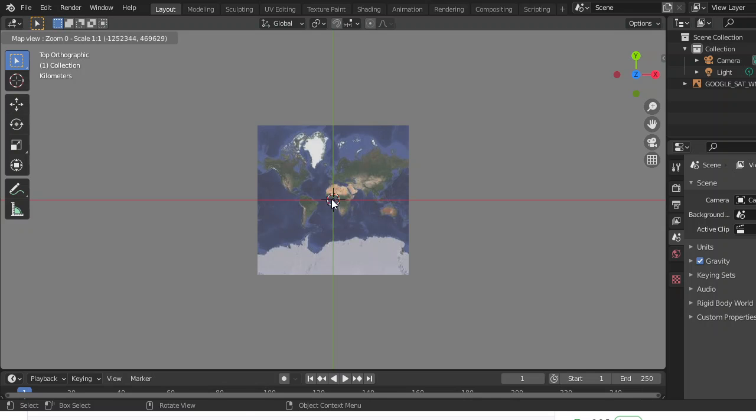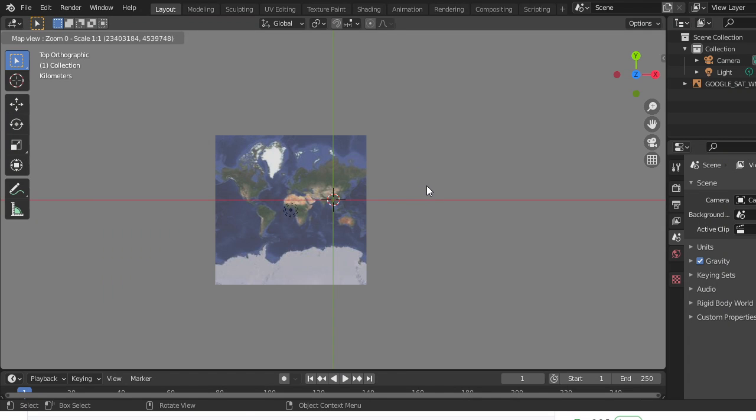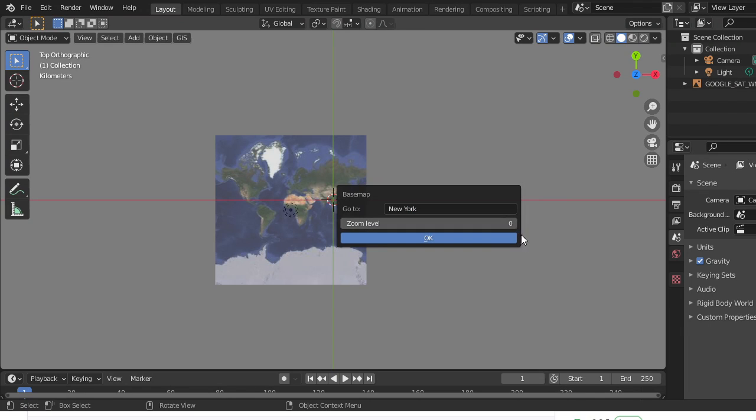Once you've got it ready, this is the satellite. You're going to press G, go to a location. Let's say New York. Set the zoom to 15, the recommended one is 15 I'd say.